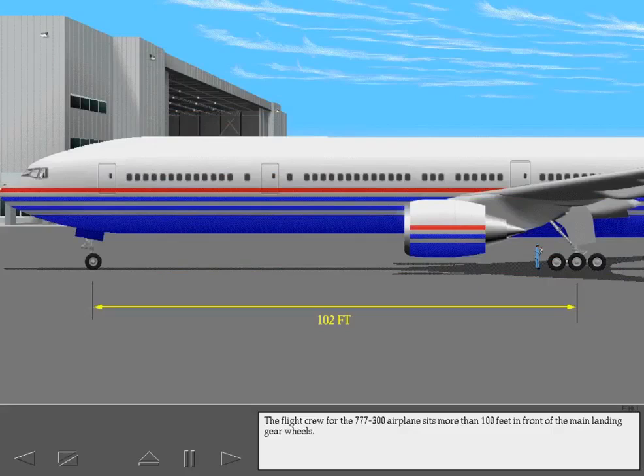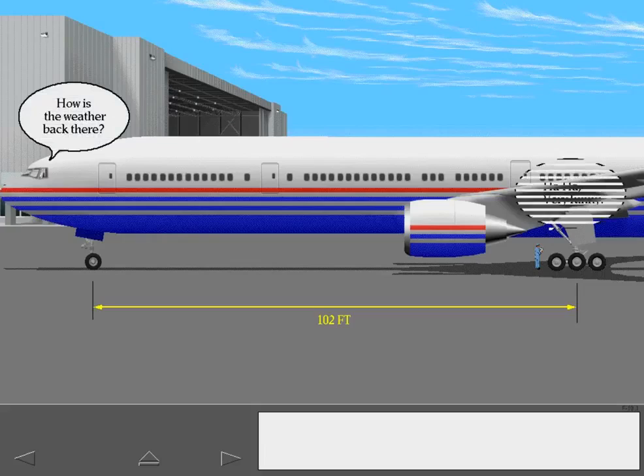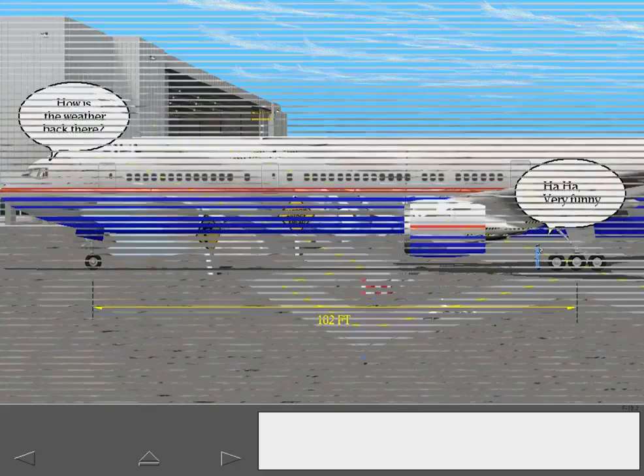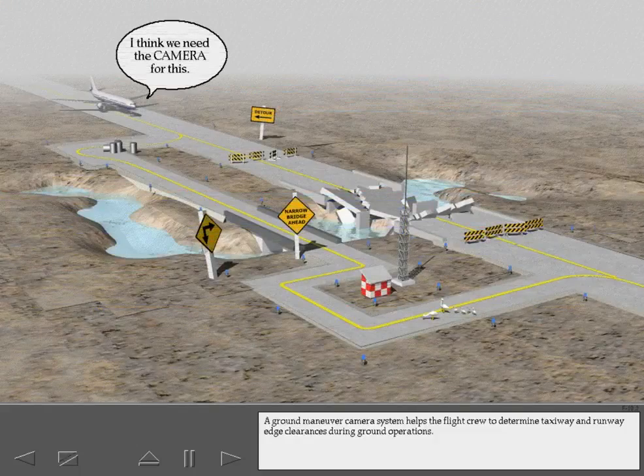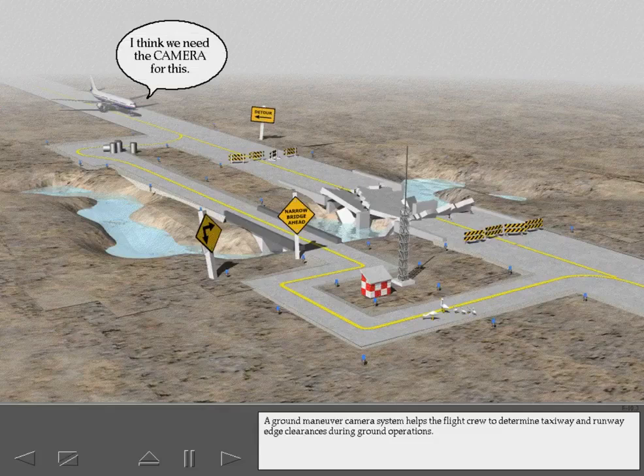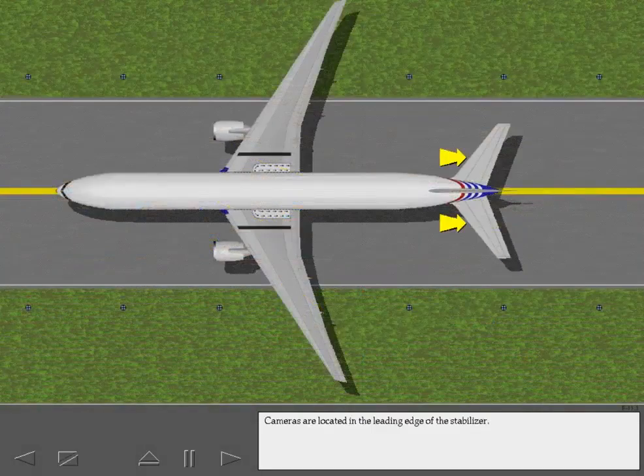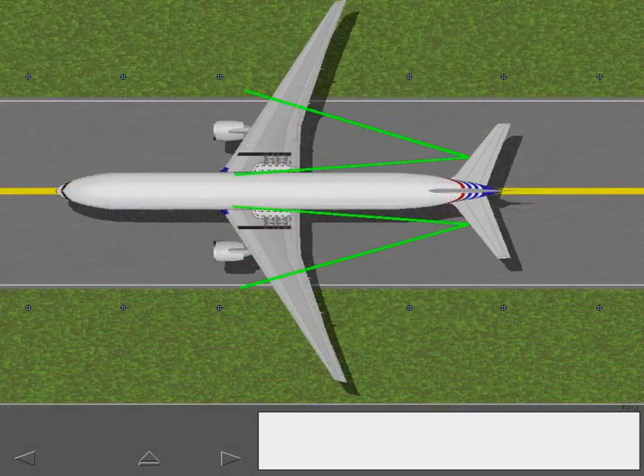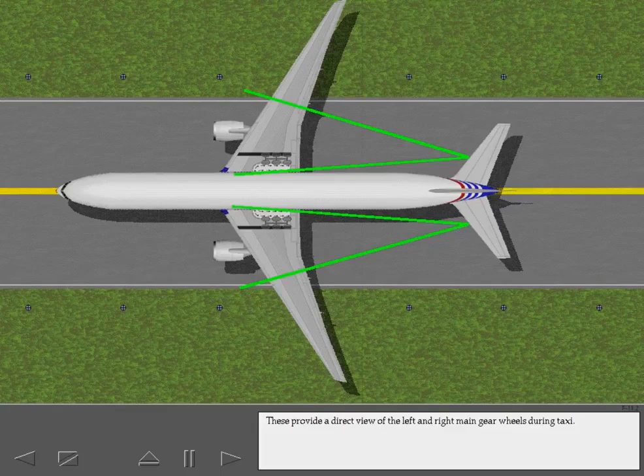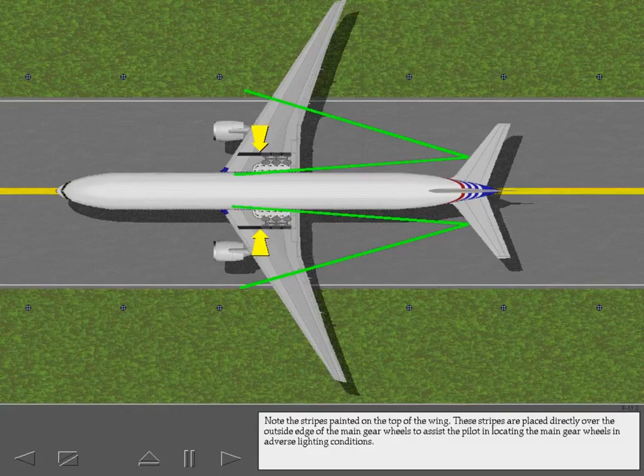The flight crew for the 777-300 airplane sits more than 100 feet in front of the main landing gear wheels. A ground maneuver camera system helps the flight crew to determine taxiway and runway edge clearances during ground operations. Cameras are located in the leading edge of the stabilizer. These provide a direct view of the left and right main gear wheels during taxi. Note the stripes painted on the top of the wing. These stripes are placed directly over the outside edge of the main gear wheels to assist the pilot in locating the main gear wheels in adverse lighting conditions.